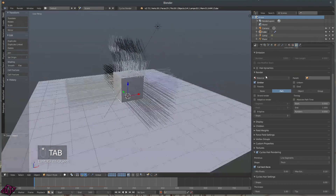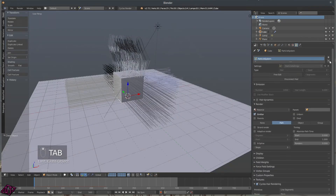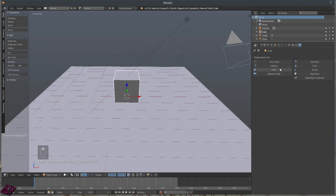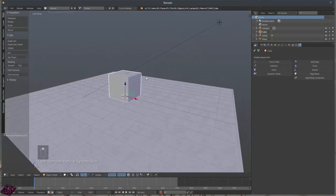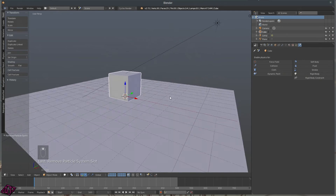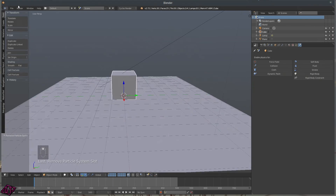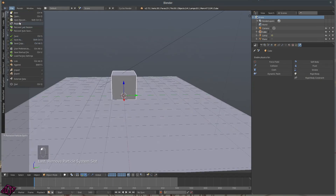Go ahead and delete that. You've got the Physics tabs: Force Field, Collisions, Cloth — Cloth is really nice — Dynamic Paint which I don't use too much but you can make raindrop effects and stuff. We'll get into some of that later. Soft Body, and Fluid — the fluid simulation is really nice too.